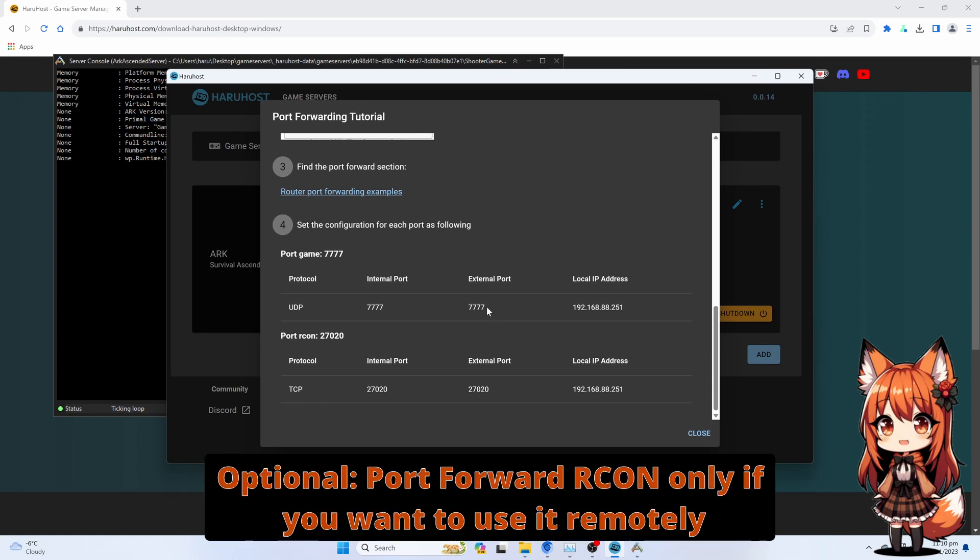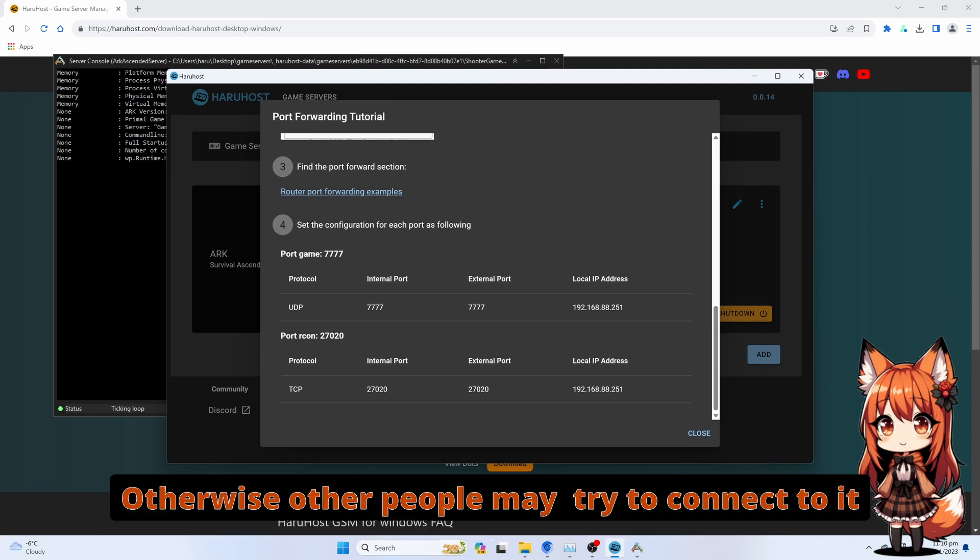Optional Port if you want to use it remotely. Otherwise, other people may try to connect to it.